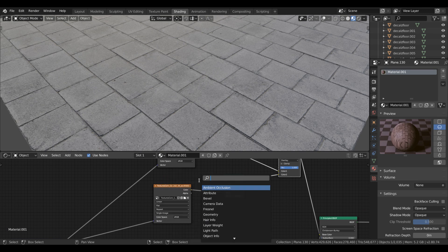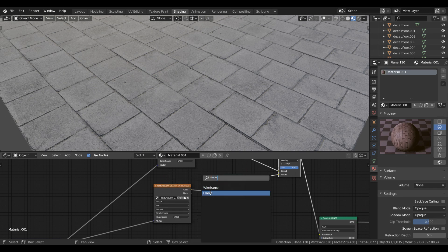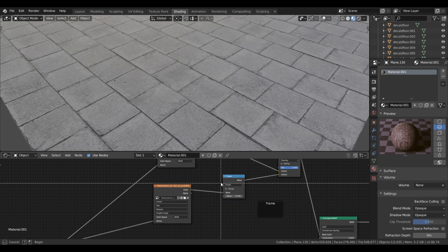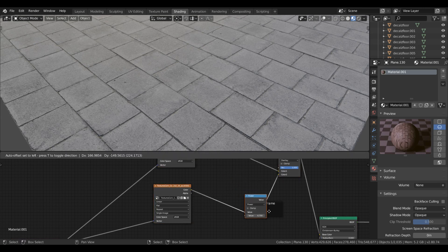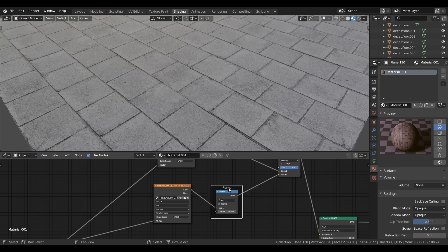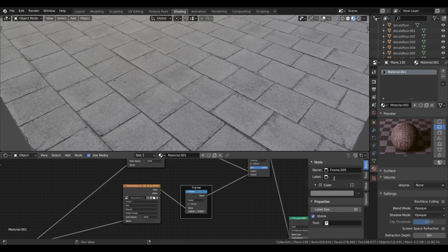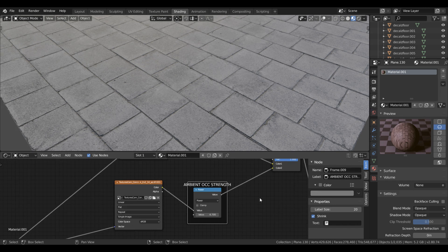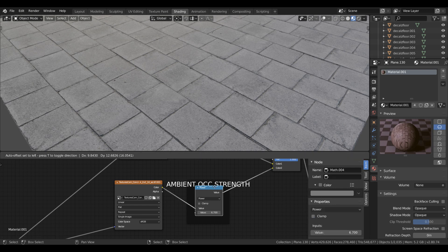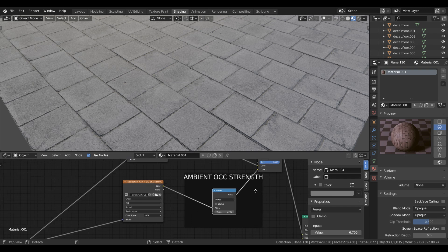You can also search for frame to add a box to arrange the nodes. You just need to select any node and put it into the frame and it will cover them. After that you can label it by pressing N in the material node display. Change the label size to increase font size and then uncheck shrink to create more space for the node.